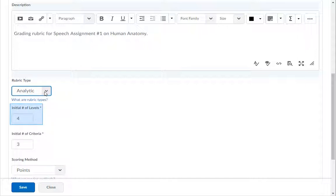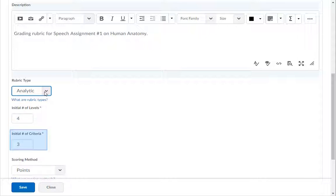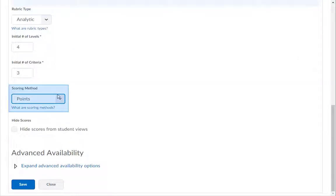In the Initial Number of Levels field, enter how many columns your rubric will use. In the Initial Number of Criteria field, enter how many rows your rubric will use. I will use four and three. Under the Scoring Method drop-down, leave it set to Points.